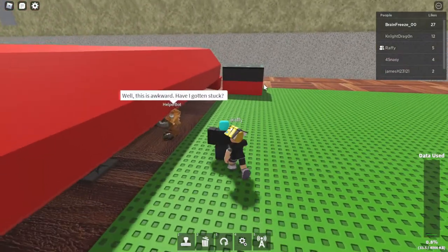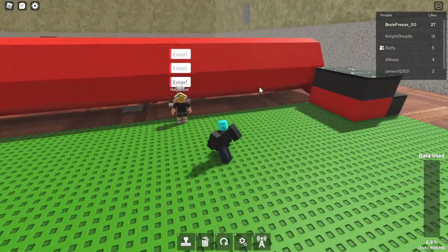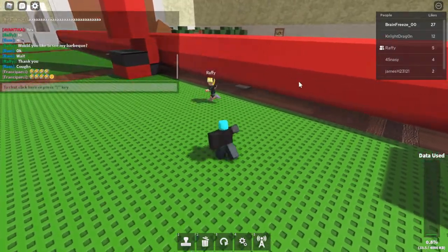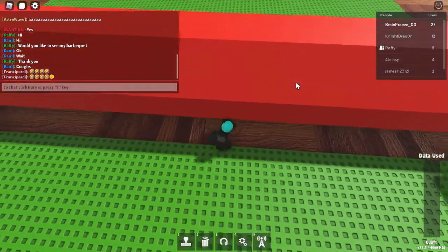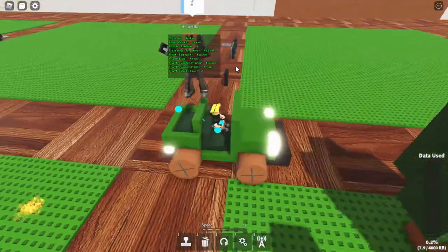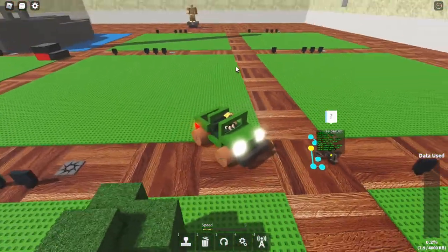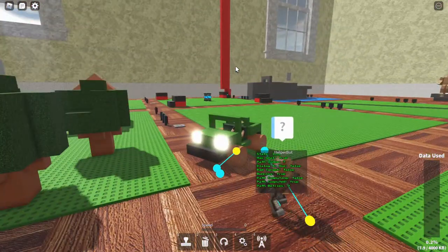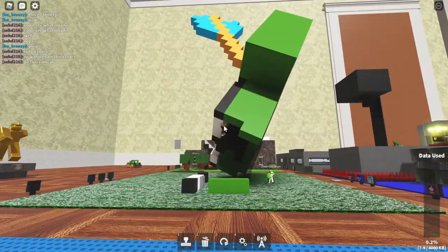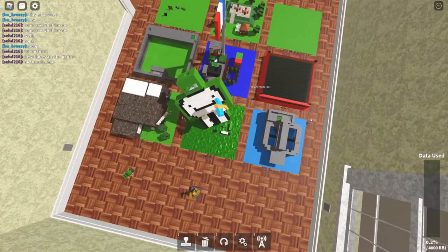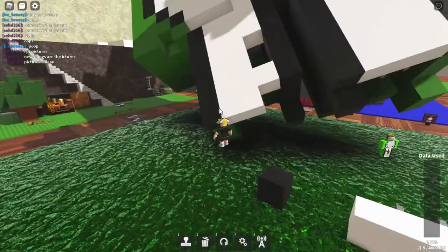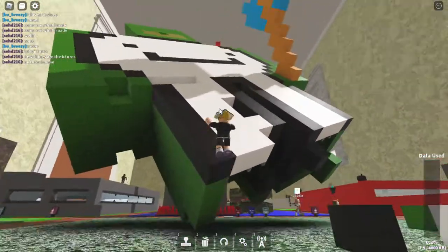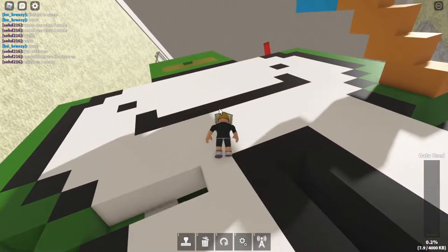Well, this is awkward. Have I gotten stuck? Error, error. Yes, destroy the Helper Bot. My mission to annoy Helper Bot is complete and Helper Bot is just a bit confused. They keep making it full.